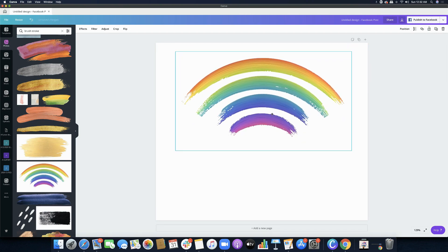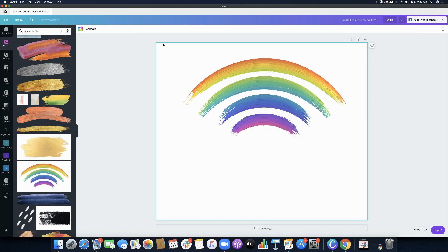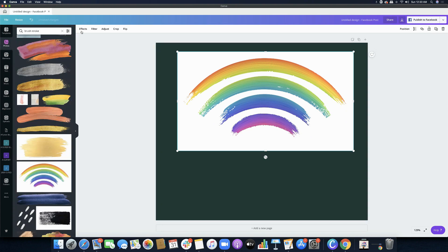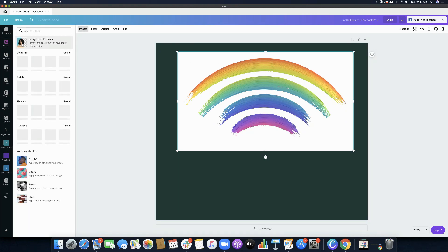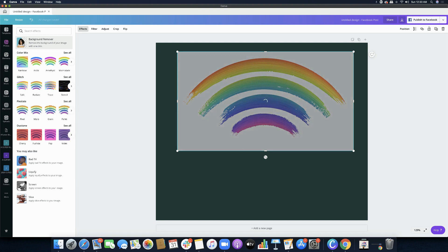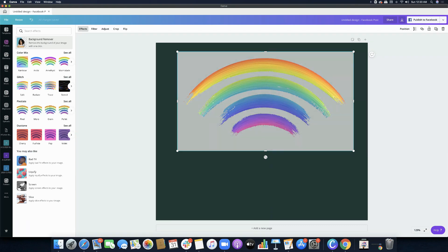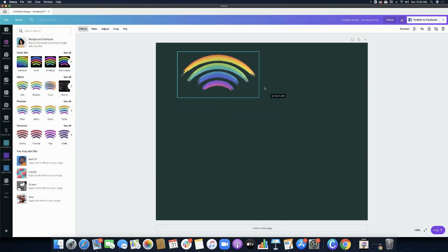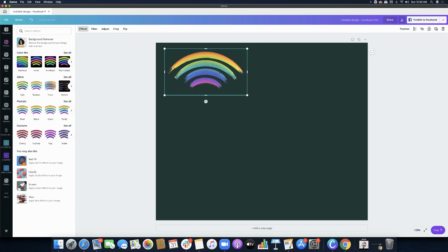I think this one has a background, so we'll try to remove it. I'm going to change the background color and then remove the white background for this rainbow brush stroke using the background remover. Background remover is a Pro feature, so free users won't be able to use this — and if you're using Canva for Education, you won't have this feature either. We successfully removed the background for our brush stroke rainbow.